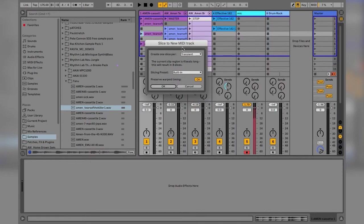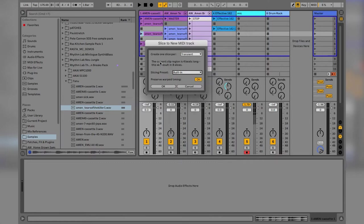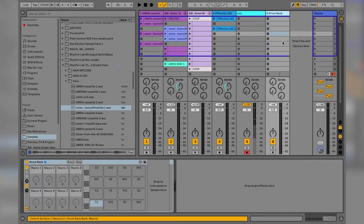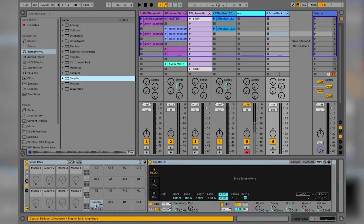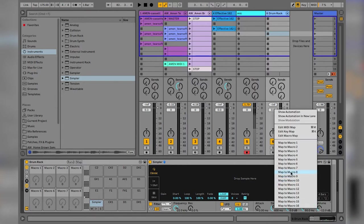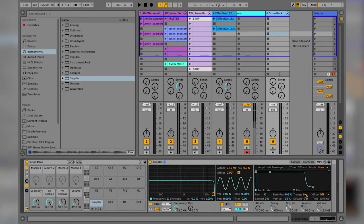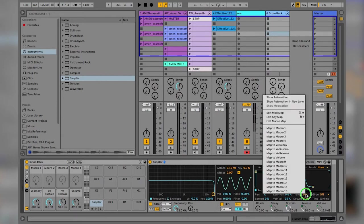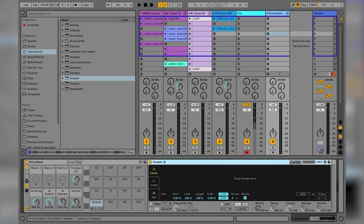I've pulled the Amen in here and I'd right-click, slice to new MIDI track, which brings up the options to slice the break. We're going to go one step further and create our own new slicing preset. I've loaded up a plain drum rack by pulling in drum rack, and I'm then going to drag Simpler onto C1. I'm going to tweak a few things and map some things: volume to macro 8, release to 7, sustain to 6, decay to 5. I'm going to map the pitch — transpose, which is under controls — to macro 4.